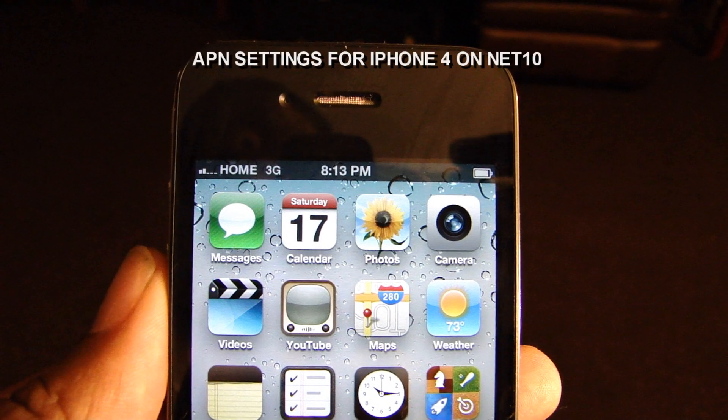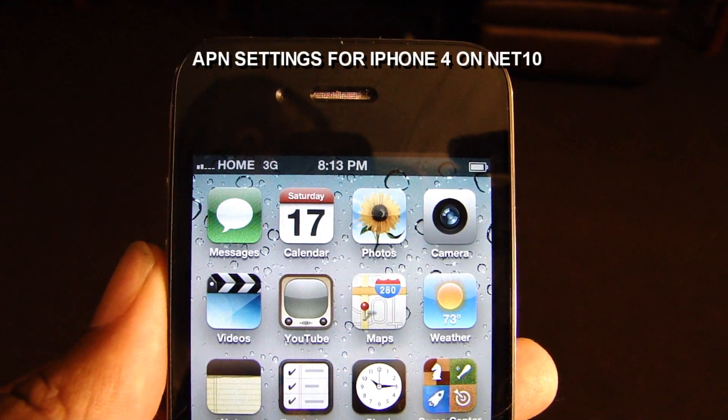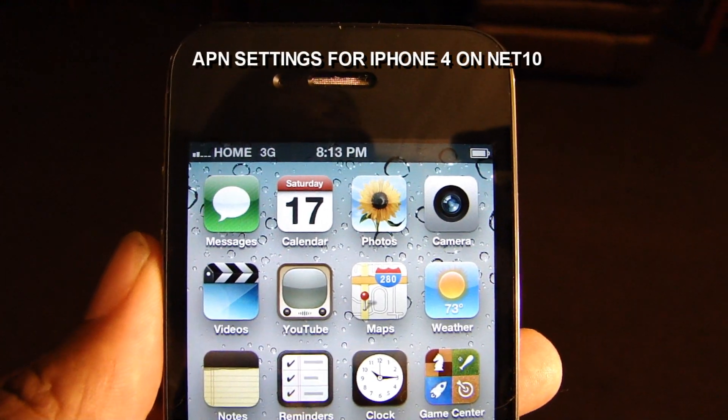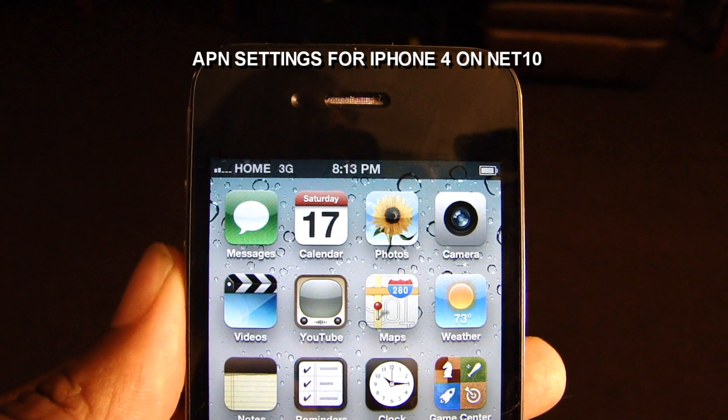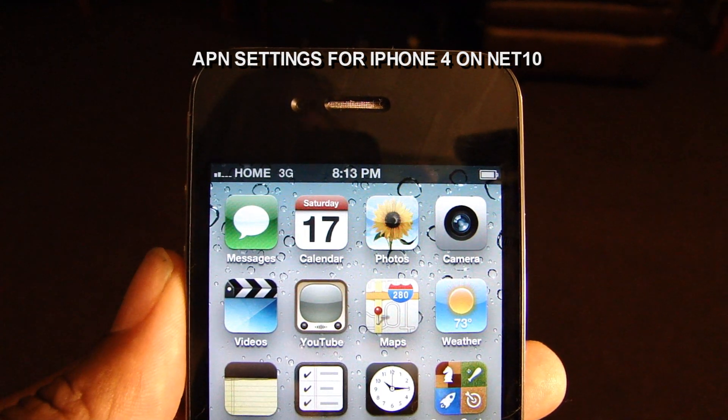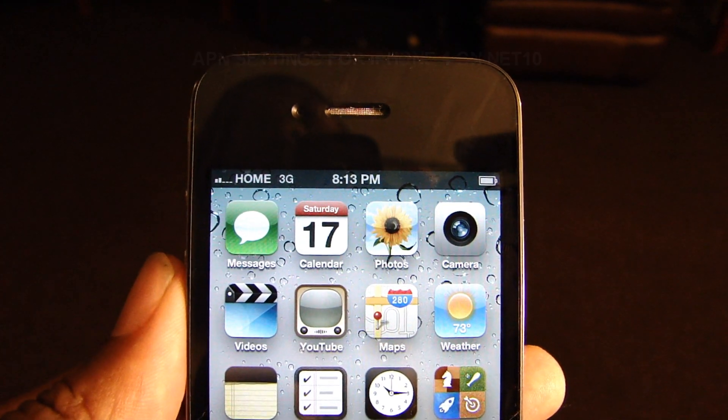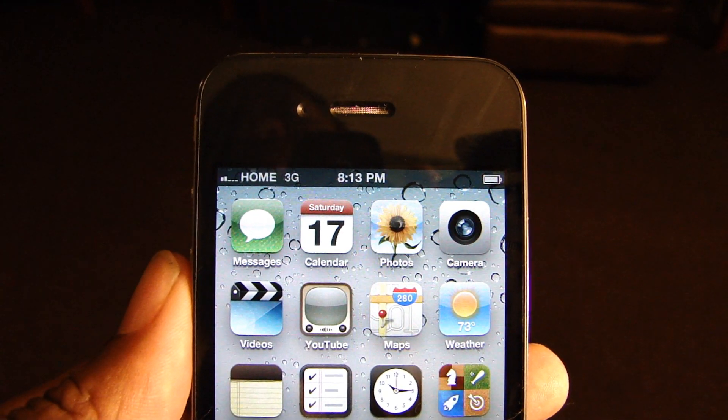This is an iPhone 4 on Net 10 with everything working. That's talk, text, picture mail, and web, and of course, multimedia messaging.